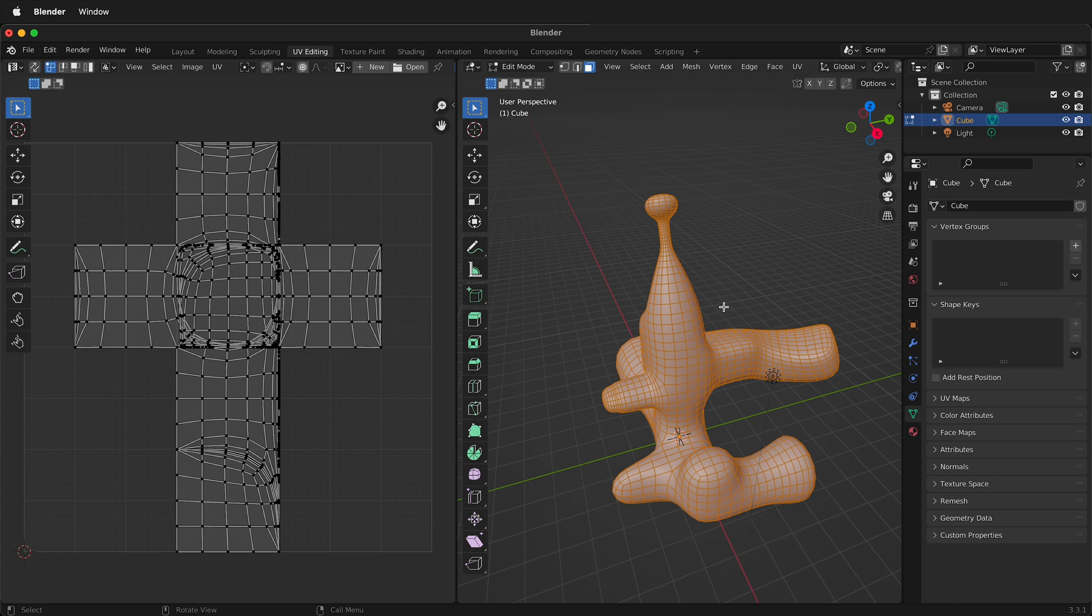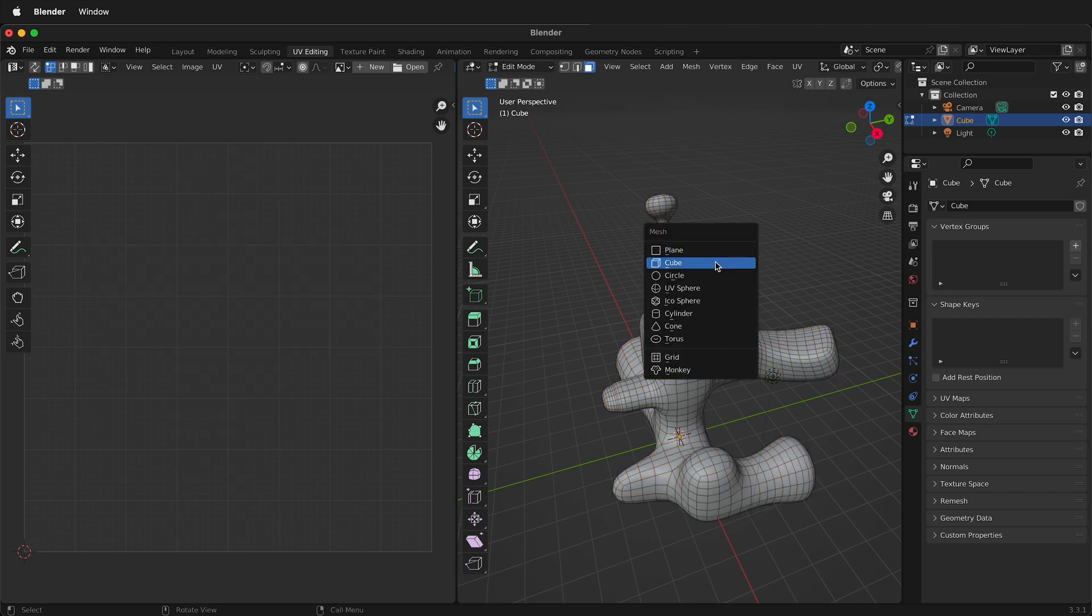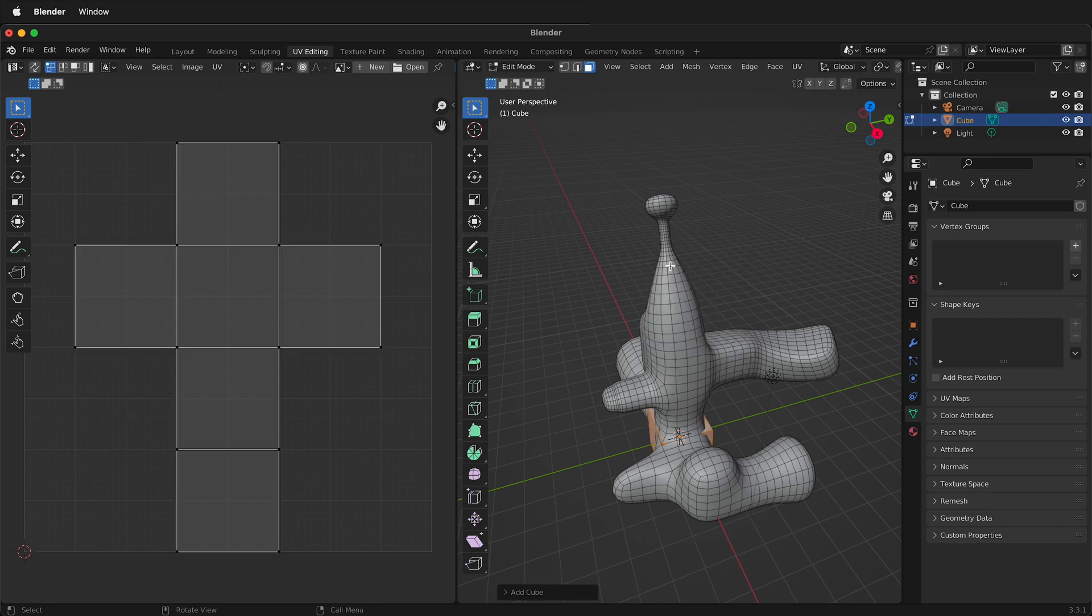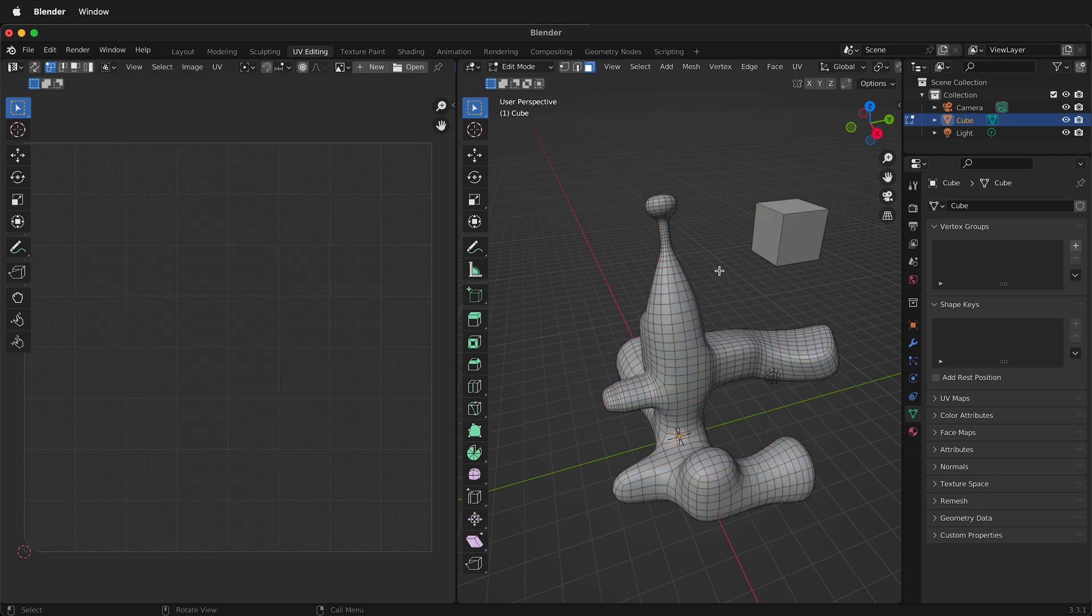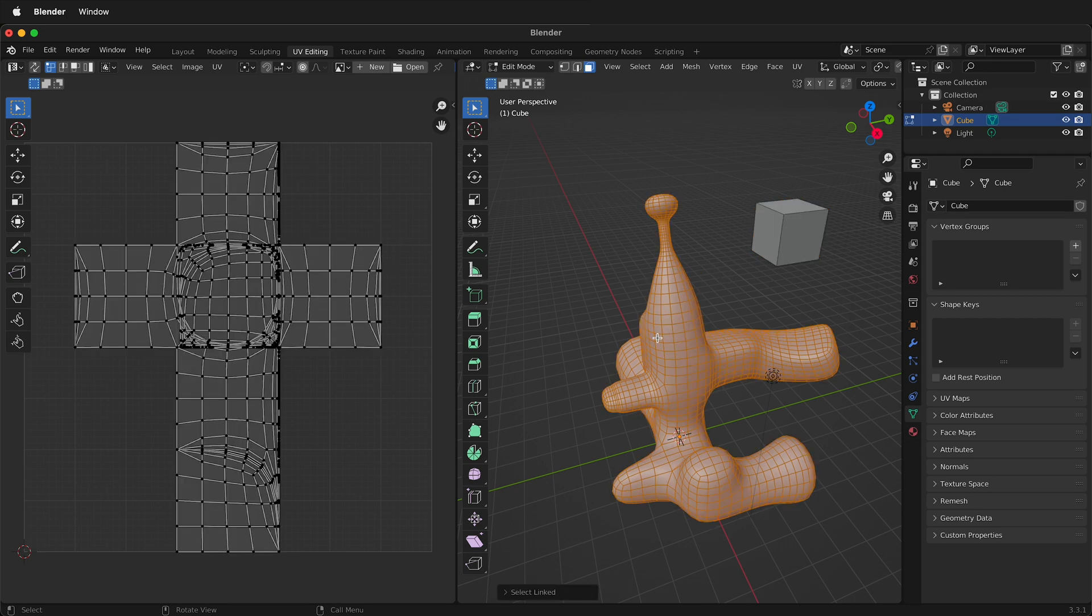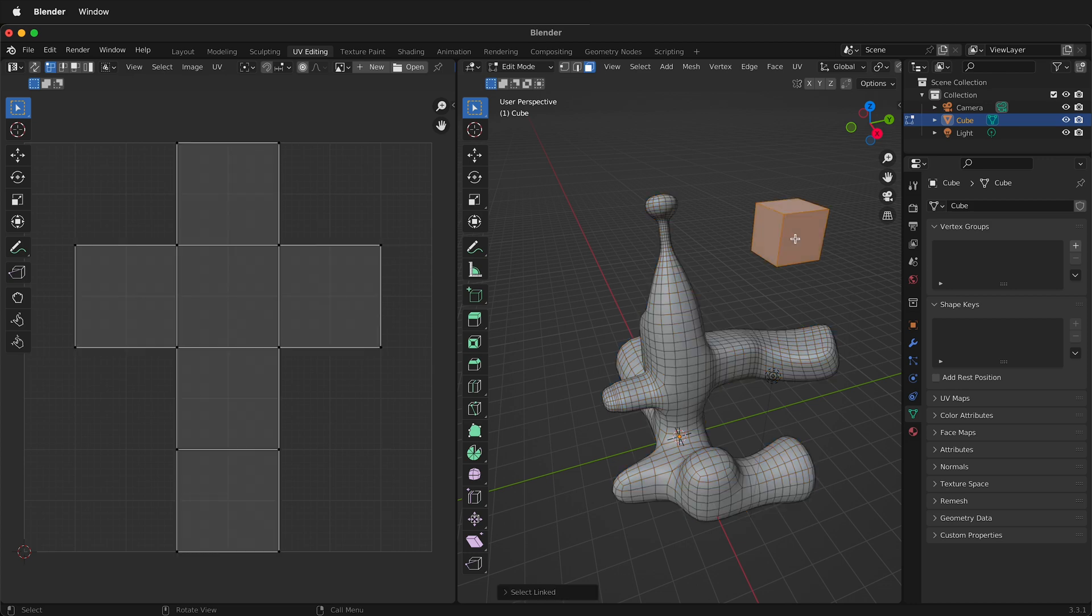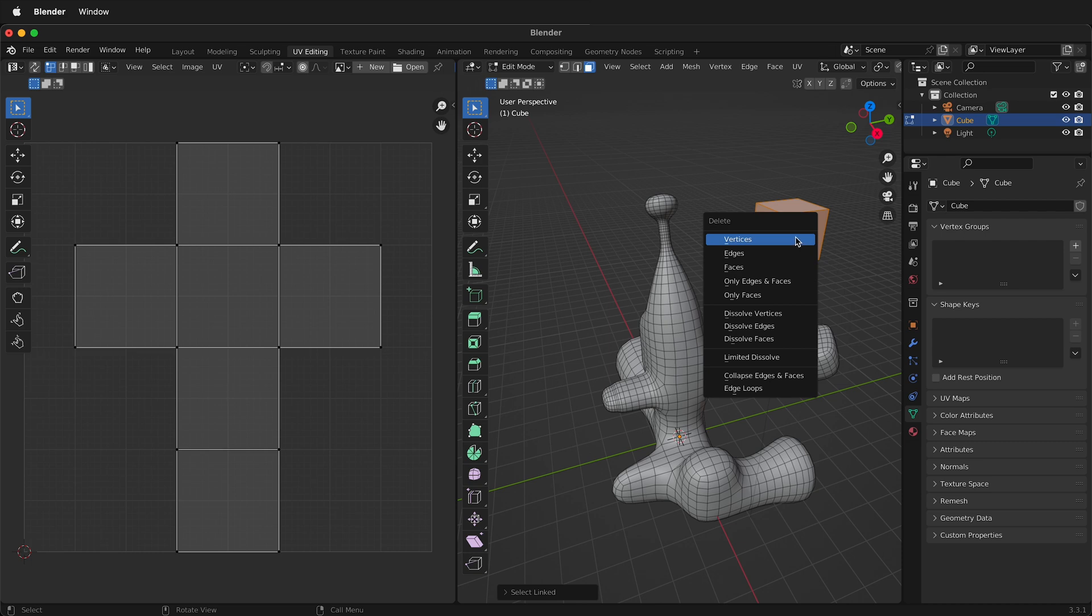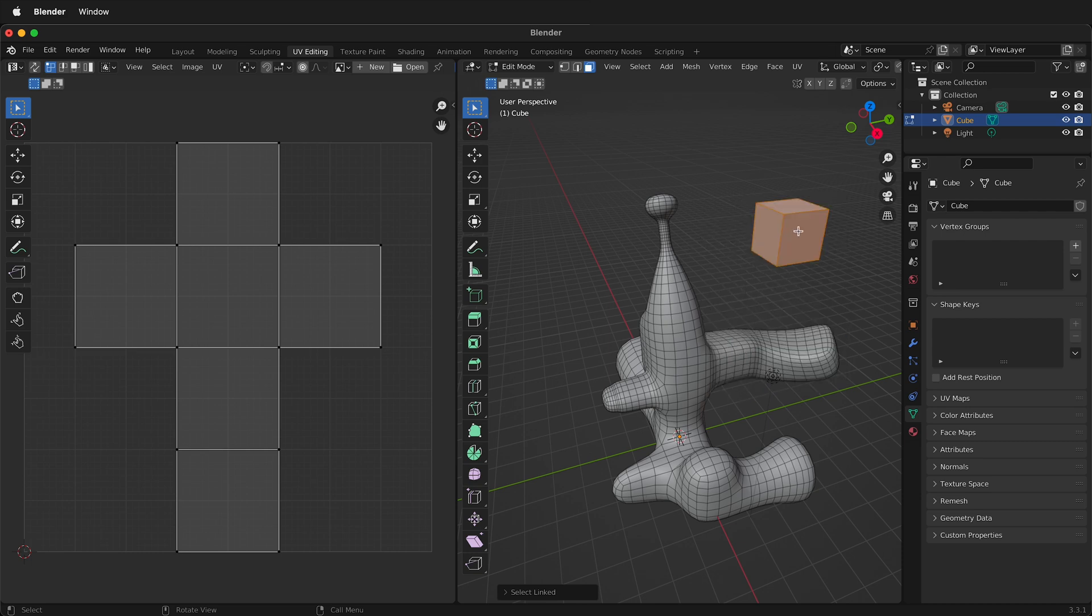Another thing that can happen is if you have two objects you have to only select one of the objects. So if I had another object here and I press A this won't work. I need to select one at a time. How do I select one object? I can hover over it and press L. So that'll select that object or I could hover over this one and press L.